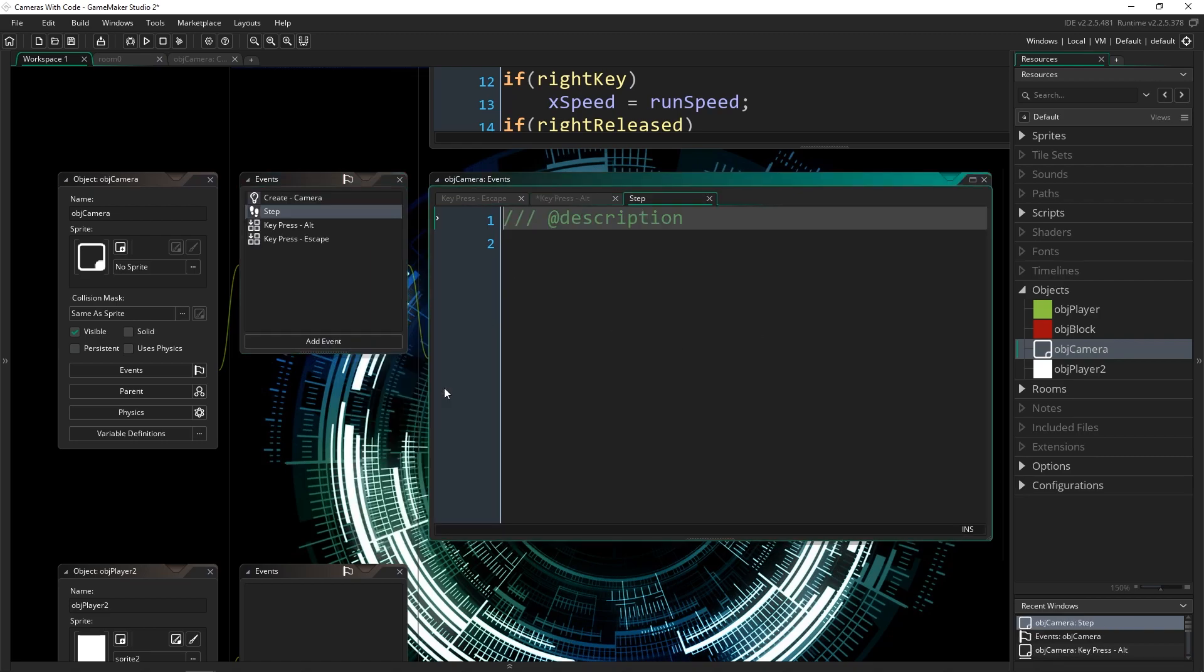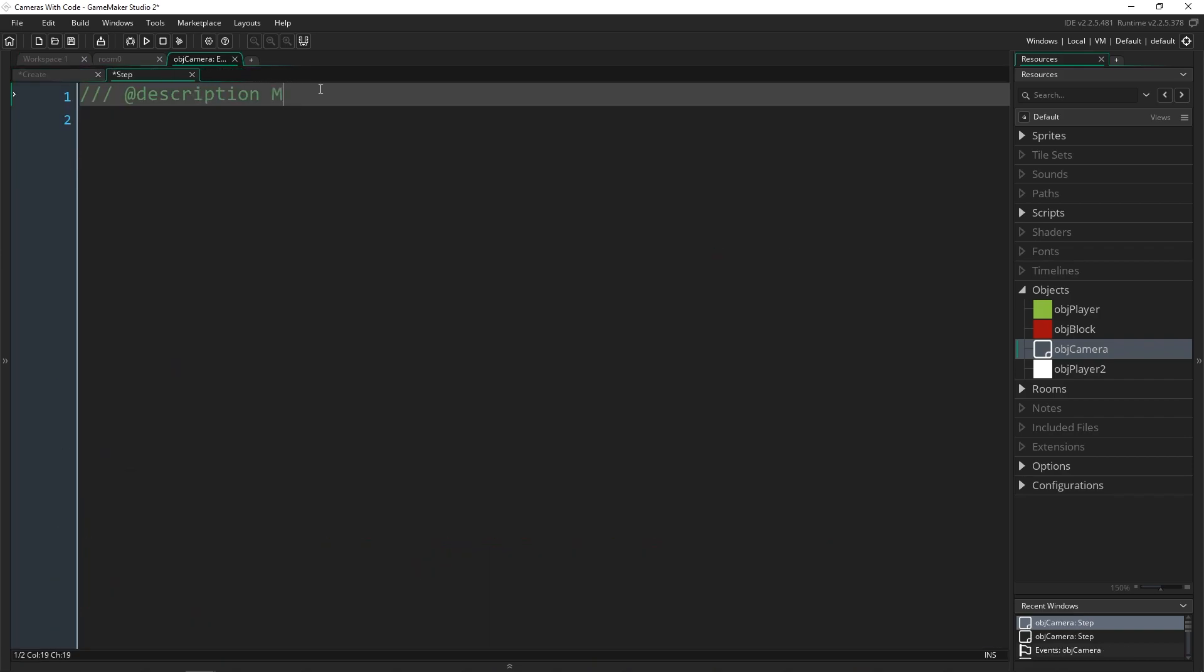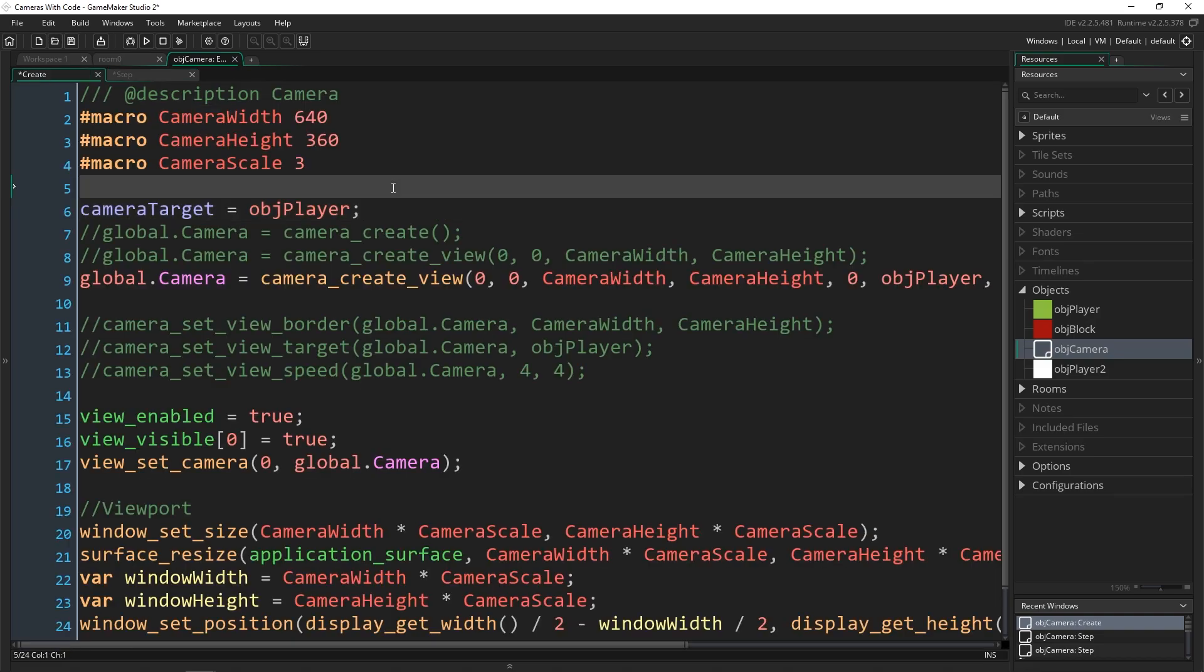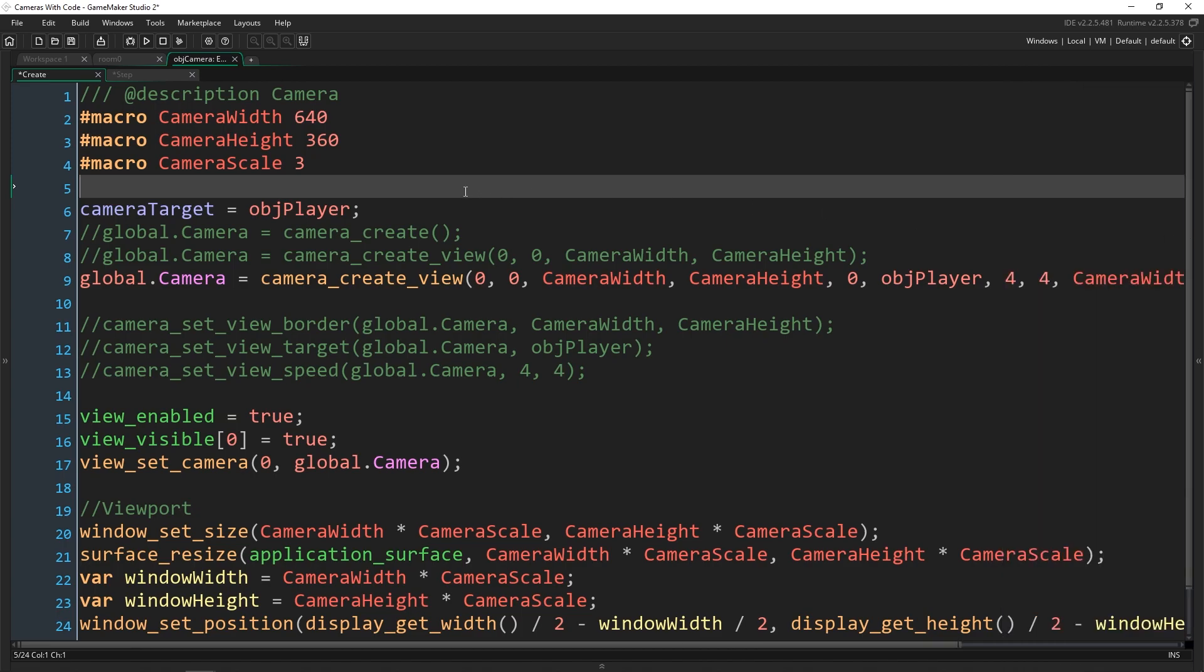Then we're going to add a step event. I'm going to drag it up to our camera and do manual controls. Okay, that's everything we need to do for that. Now we can actually get to the coding. So what we're going to do is create a system where we control the camera completely and where it's at and where we want it to move. So one thing we need to know to do that is actually going to be how fast we want it to move. So I'm going to make another macro here and call this camera speed and set it to 0.1.